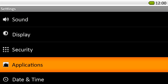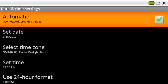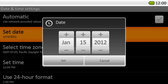We recommend that you set the date and time manually. To do this, simply uncheck automatic and set your local date, time zone, and time.